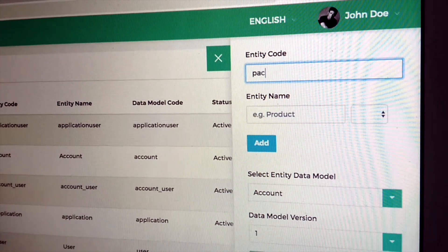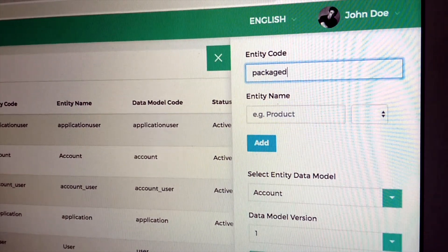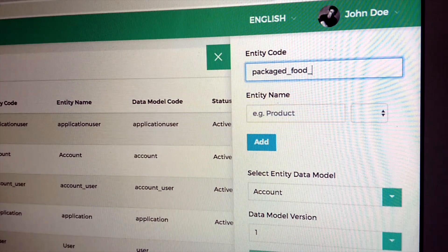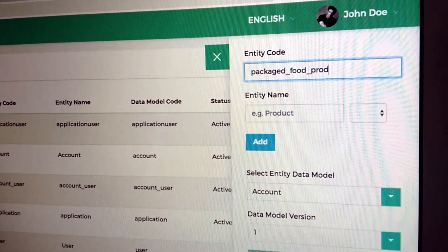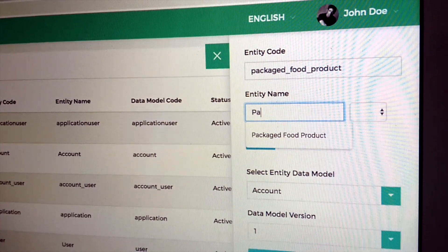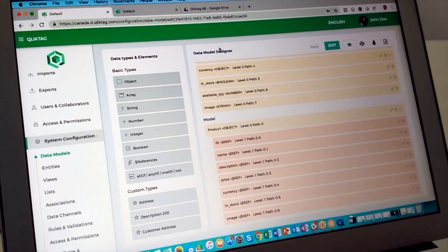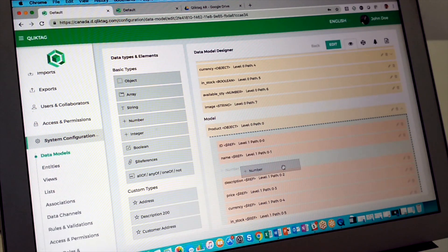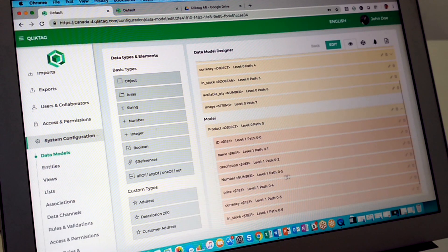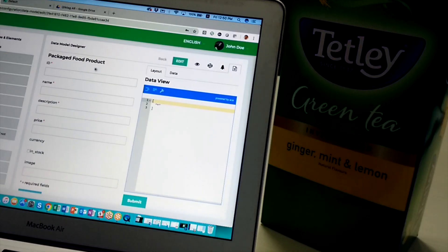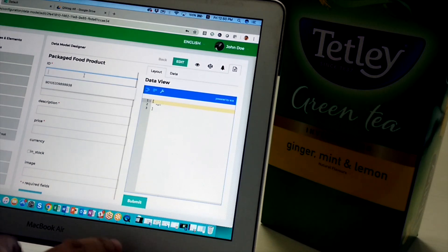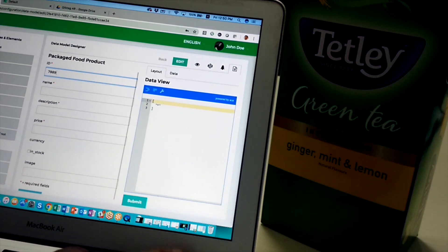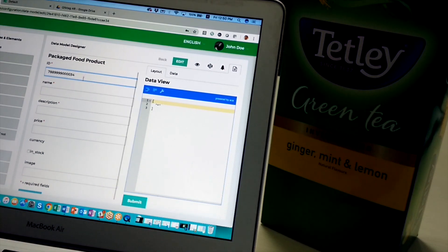We first configured the system by creating the entity we want to connect online and define its attributes by designing a data model for our thing. We can then add the data for our product to create a digital instance or digital twin of the product on the internet.